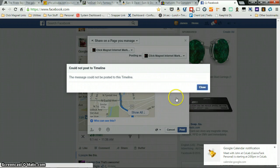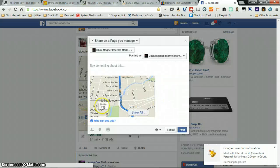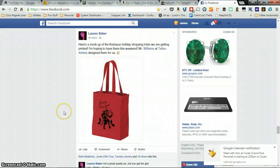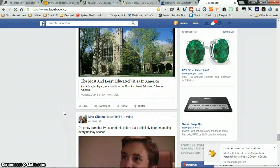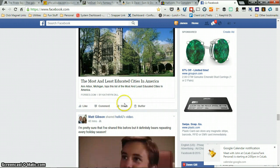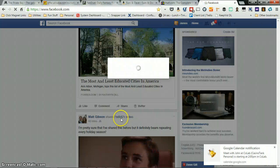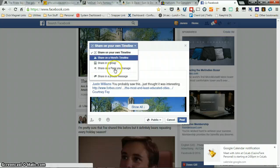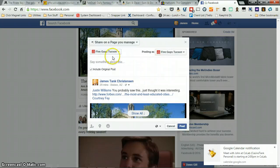Now we'll show you how we're going to share this. Find something else that we're going to share. Here we go. Share this. Okay. Share the page you manage.